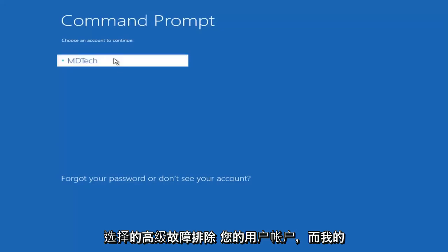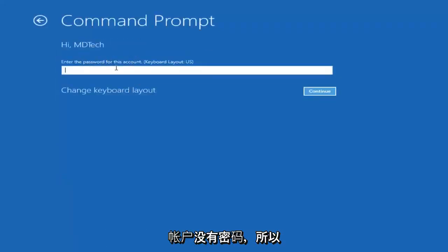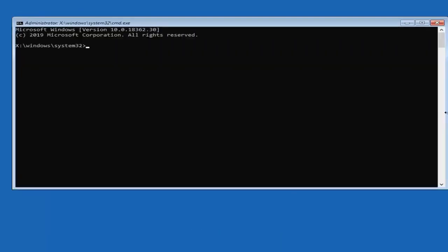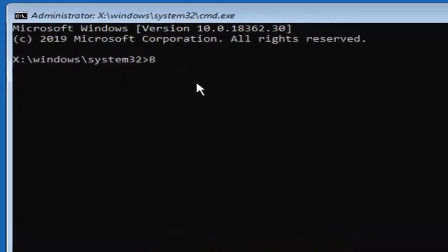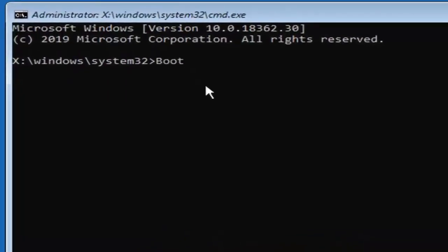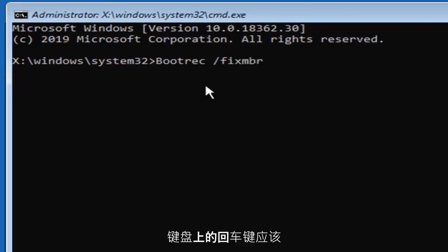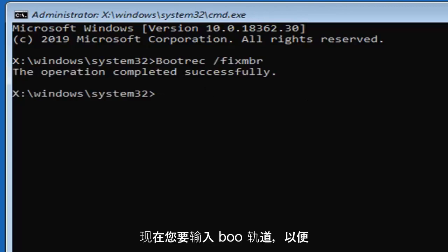Select your user account. I don't have a password on my account, so I'm just going to leave this field blank, otherwise enter your password. Now, first thing you want to do is type in bootrec, B-O-O-T-R-E-C, space forward slash fixMBR, exactly as it appears on my screen. Hit enter on your keyboard, you should see the operation completed successfully.